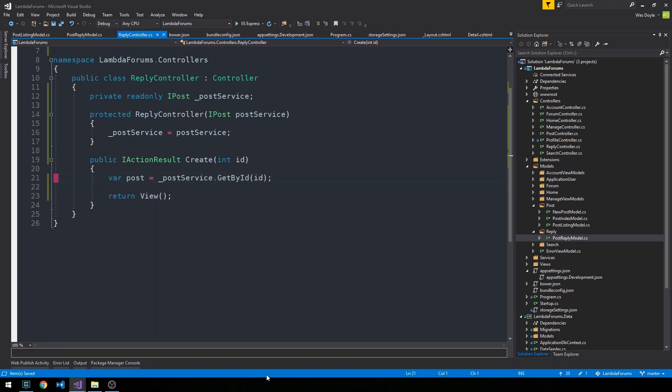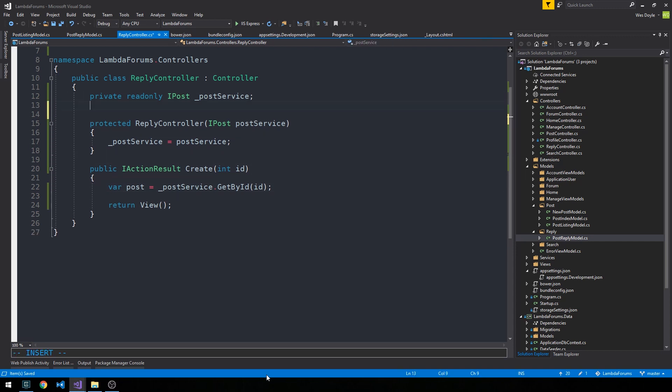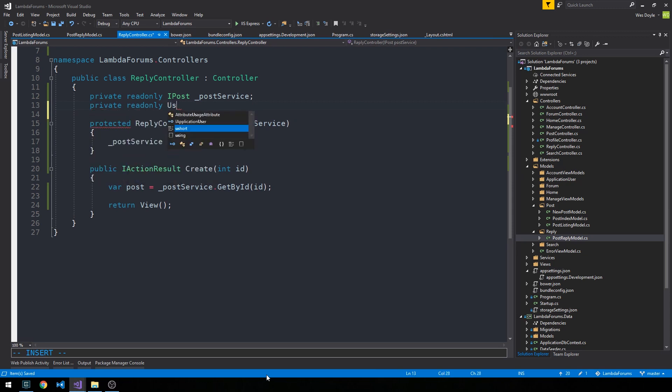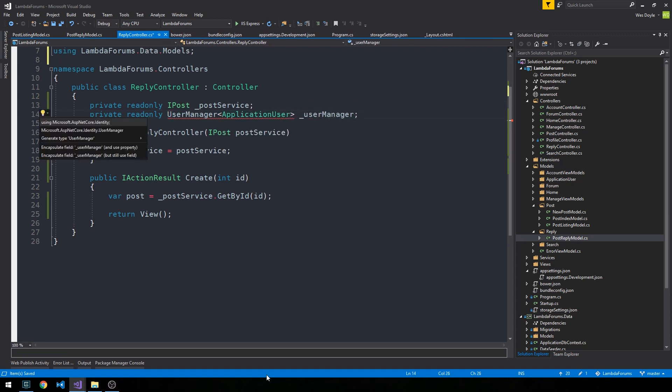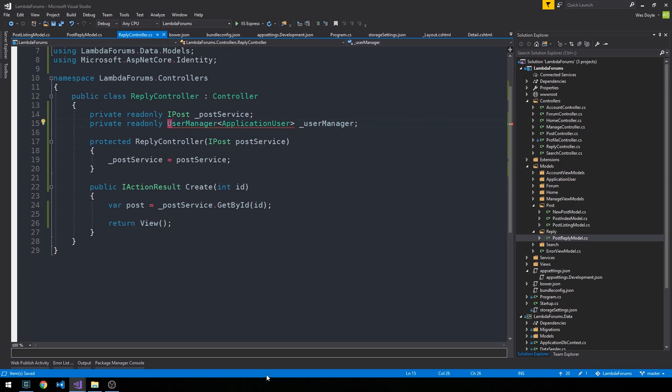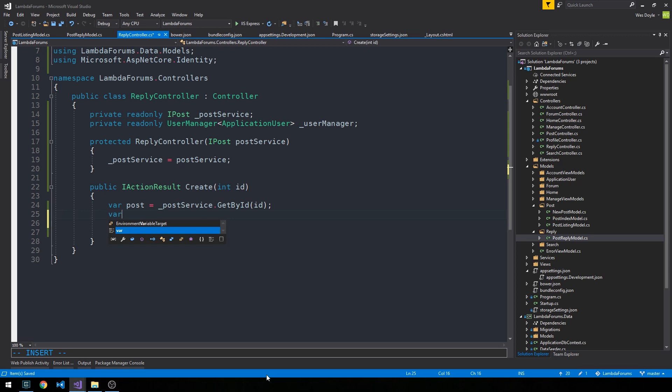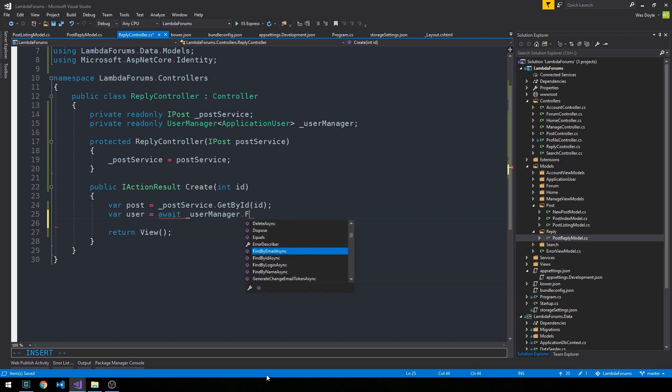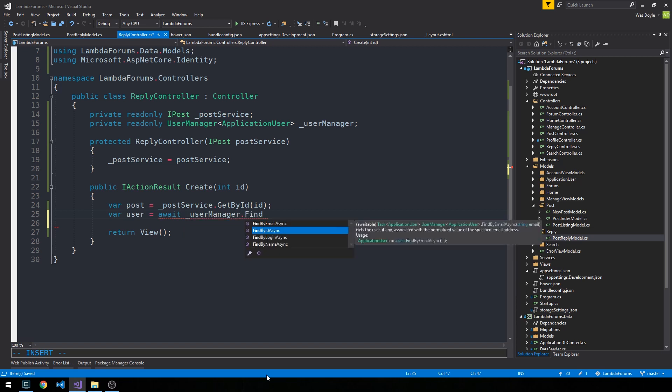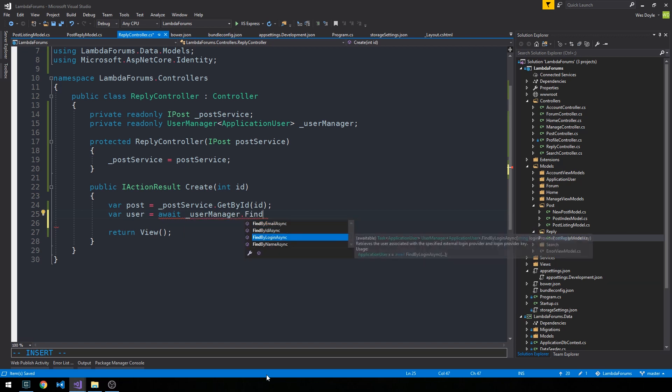Likewise, we could also inject our user manager here in order to more easily get the user from our context. So let's go ahead and do that as well. And we need to make sure to bring in identity for that as well. So I'll go ahead and store that in a user object here.